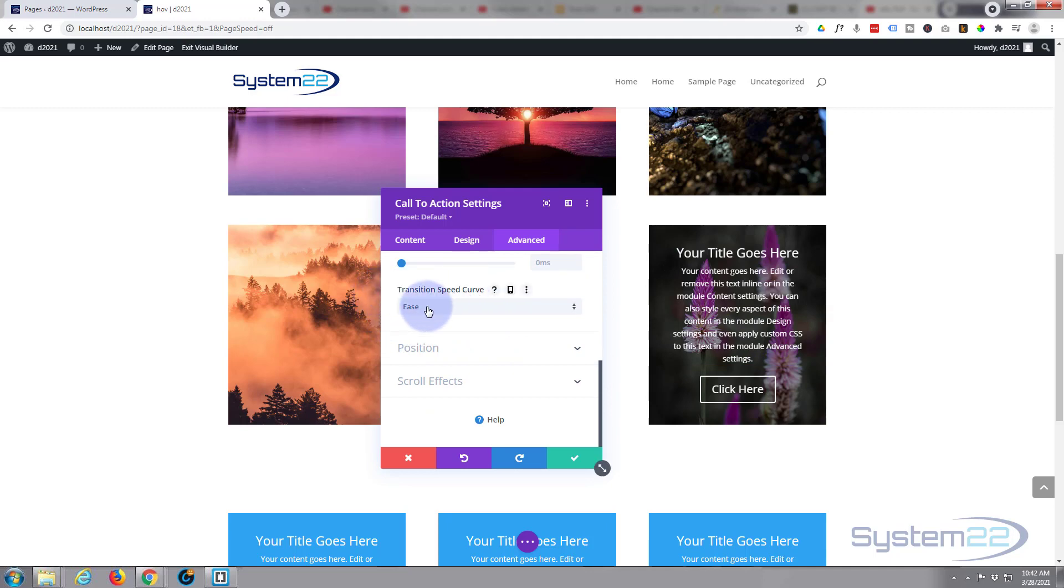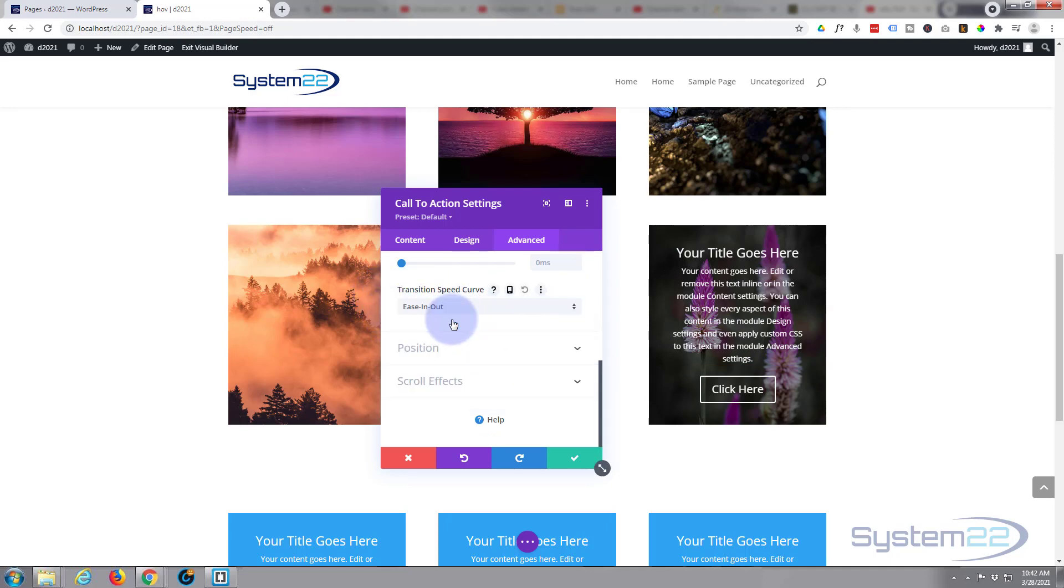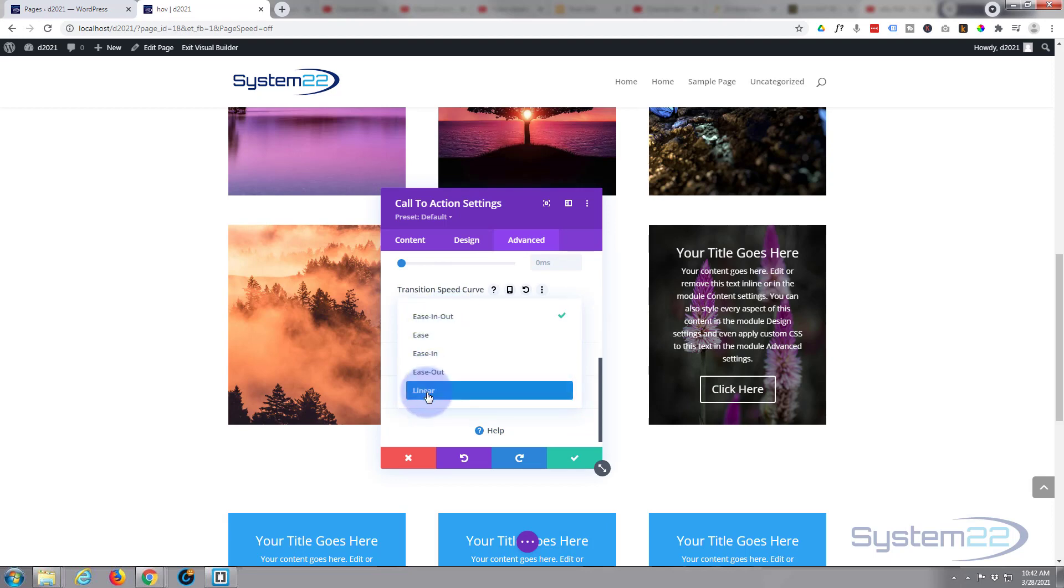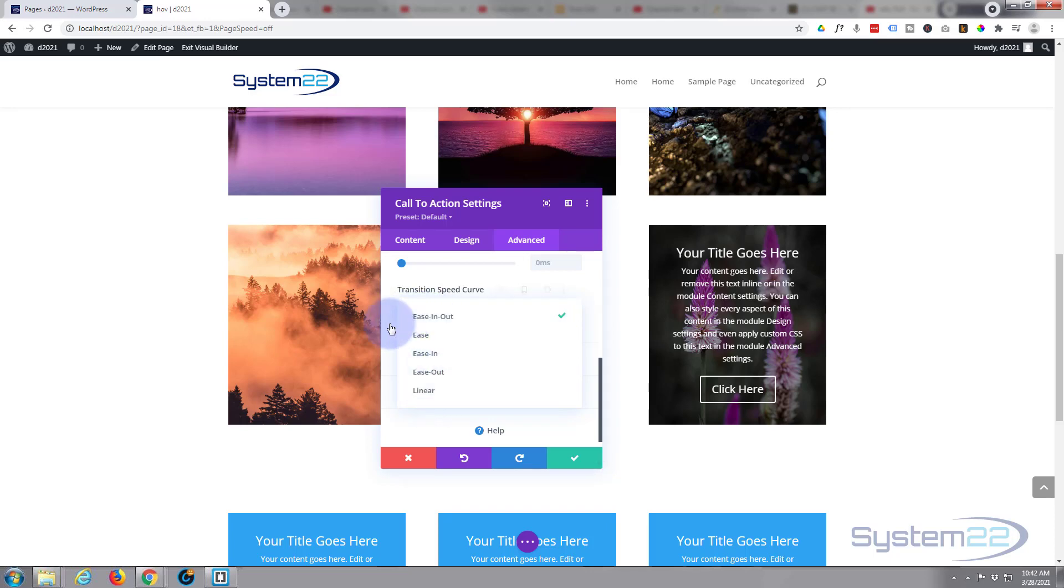Speed transition curve that I like to use for this is ease in and ease out. Now they're all slightly different. Some will work better than others in certain situations, so check them out as to what works for you. But for my hover effects that ease in and ease out seems to work perfectly.